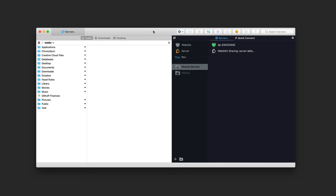Hi, this is Todd Oltoff from ToddOltoff.com, coming back at you with another screencast. This week we're going to take a look at a file transfer utility called Transmit, which has just been updated to version 5. We're going to do a file management software showdown, looking at some file management software and going over the features of each, so you can figure out which one fits your way of working best.